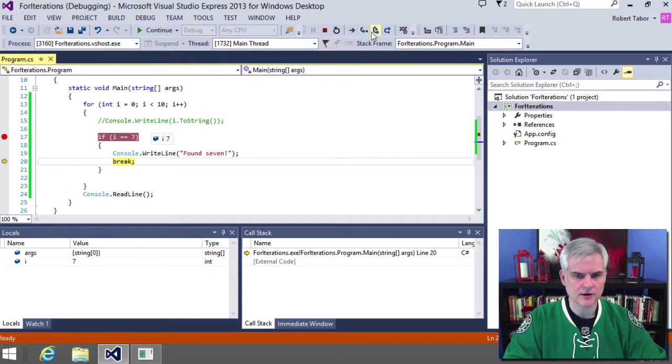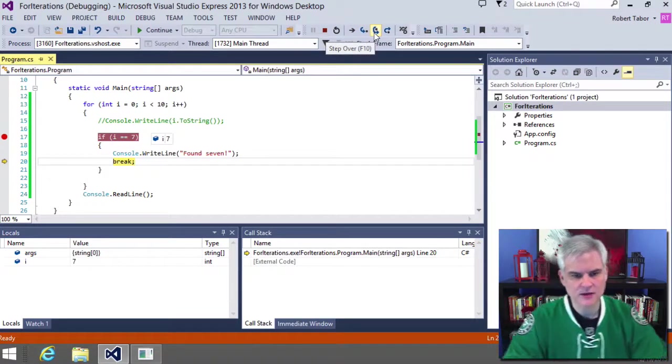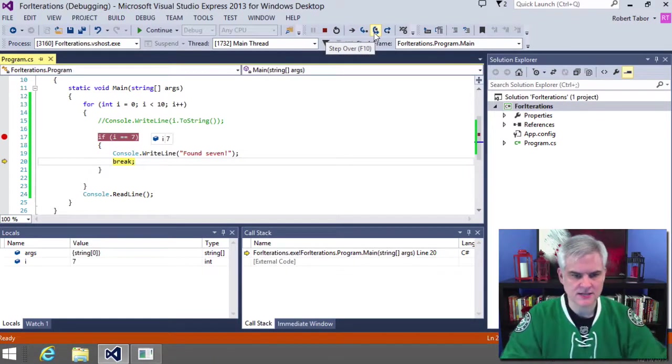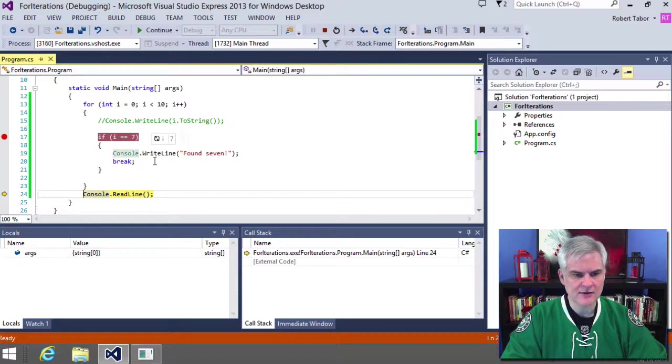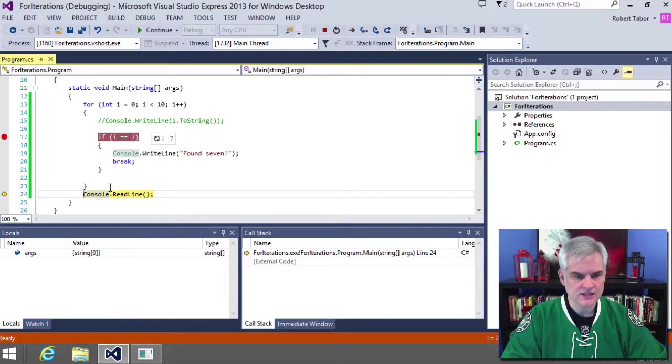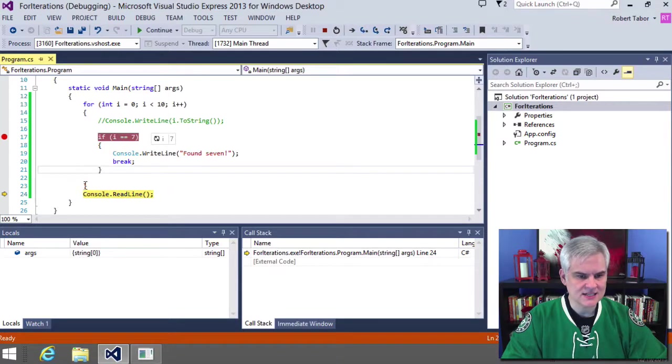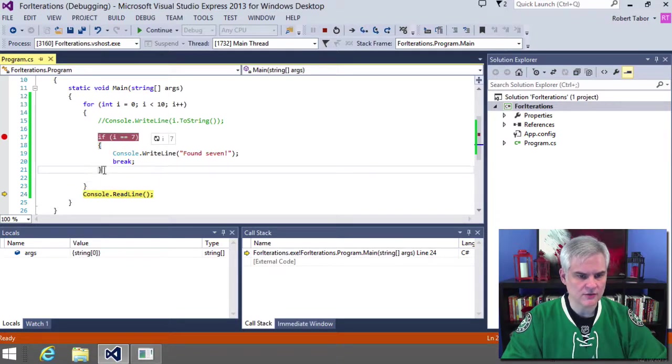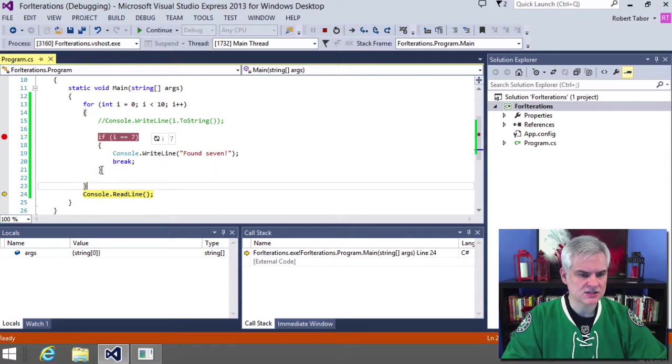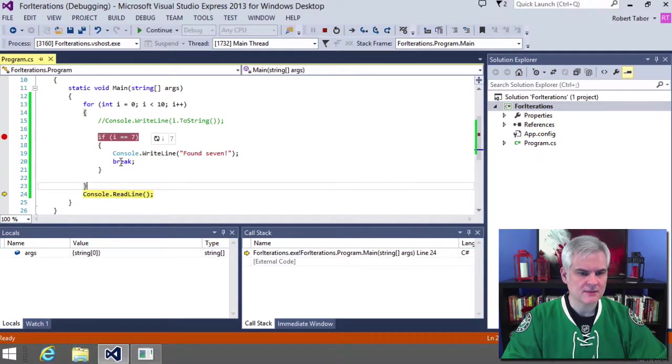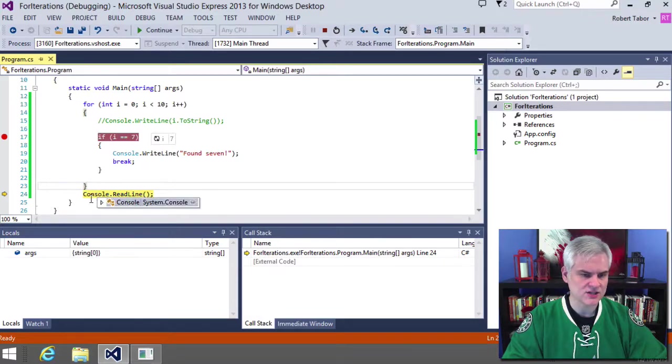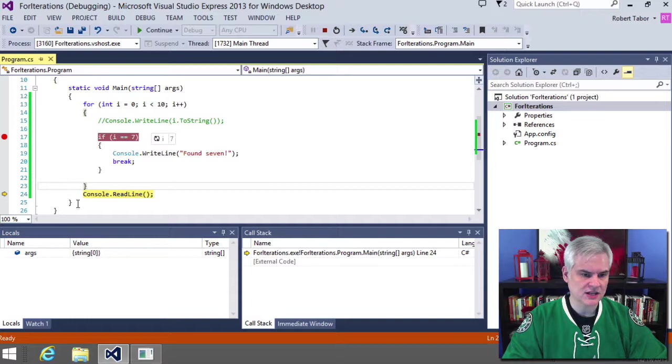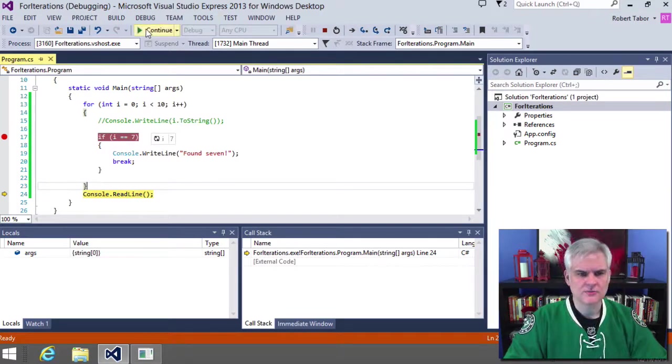Print found seven to screen and then hit break. Now this is the important part. Let's watch what happens whenever we hit the break statement. Notice it jumps out immediately from break to console dot read line. You might say, well, what's the significance of that? Well, it didn't touch these other lines of code that are merely the ending curly braces, but that just shows you how it will jump outside of the iteration statement to the next line of code after the iteration statement.